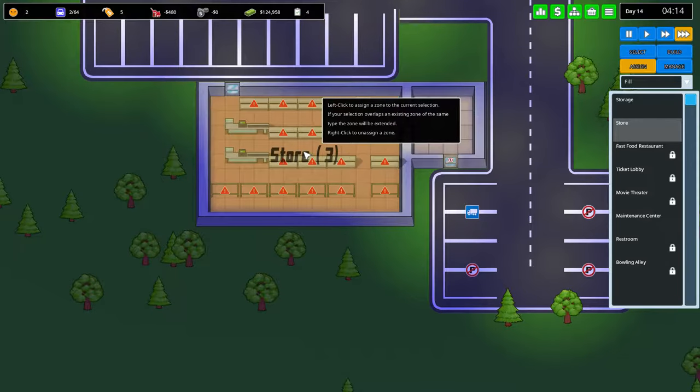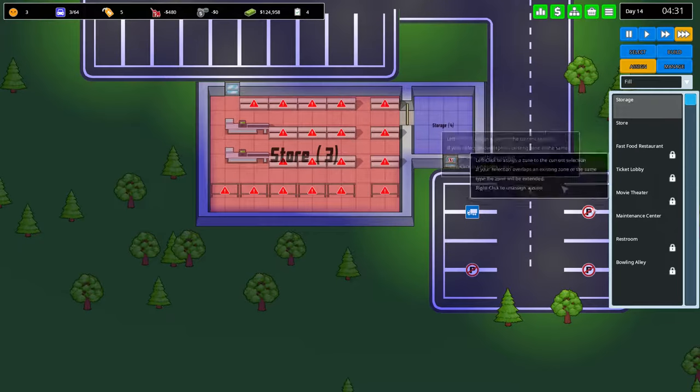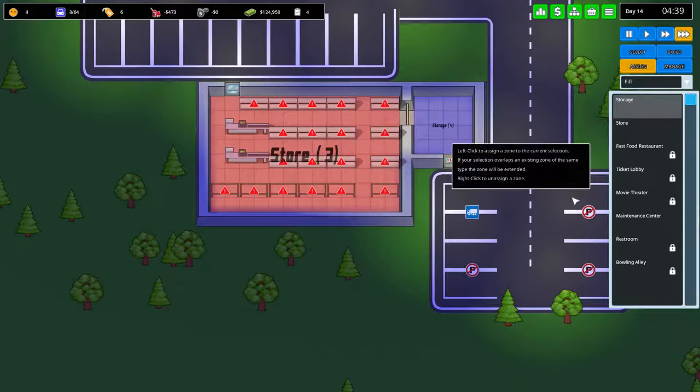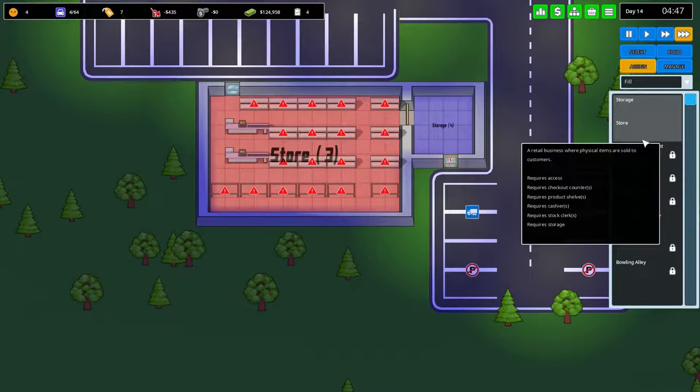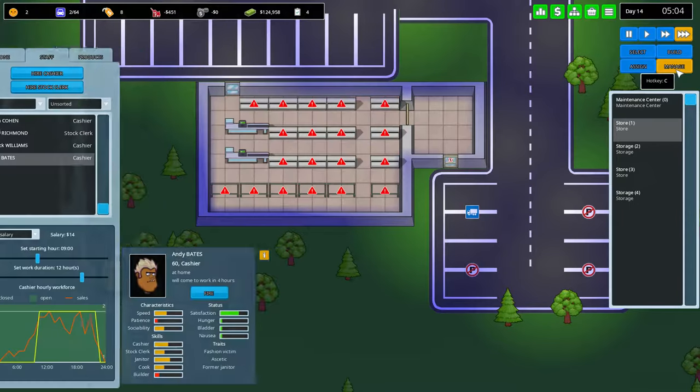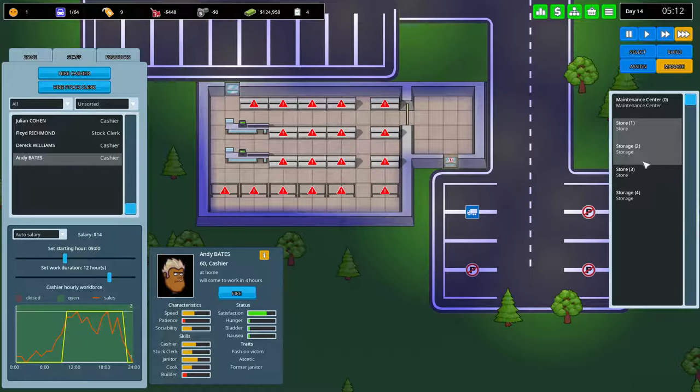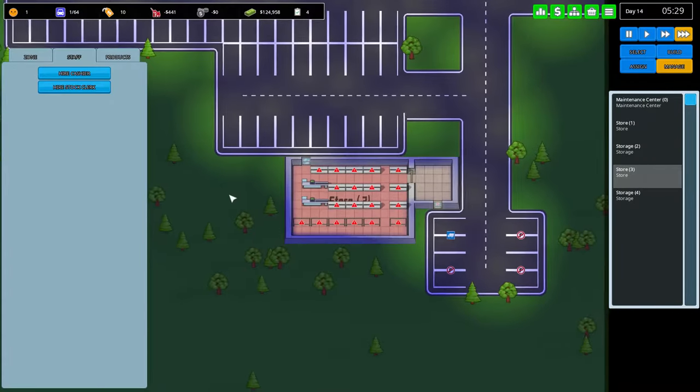Store 3, and we need a new warehouse for that. We need to connect with store 3.